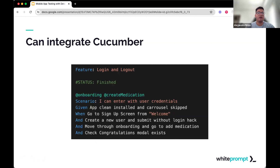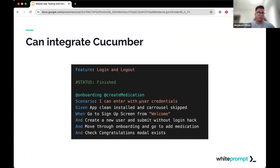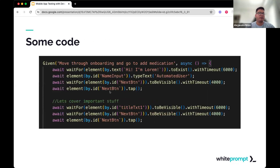Something we can also achieve with Detox is integrating it with Cucumber. Cucumber is a framework that allows us to create those tests — already coded in JavaScript — in a more readable way for testers or other people who maybe can't read code but want to understand what is being tested. This is an example from one of our applications at White Prompt — you can read it and have a better idea of what's going on.